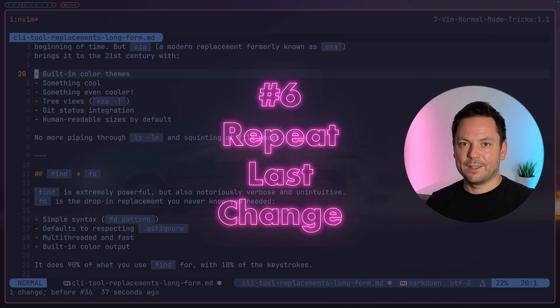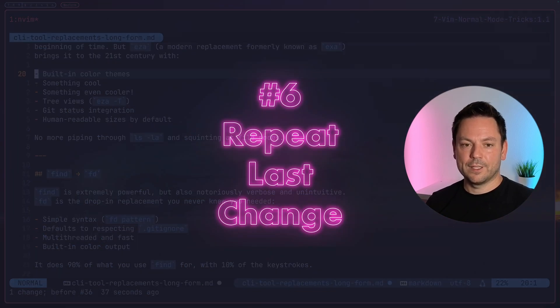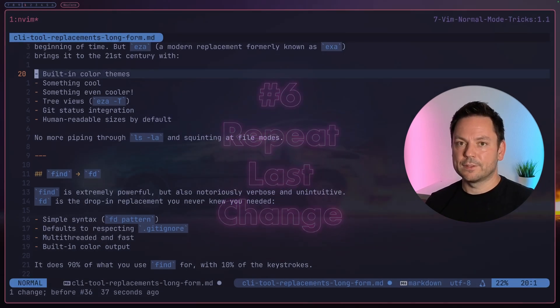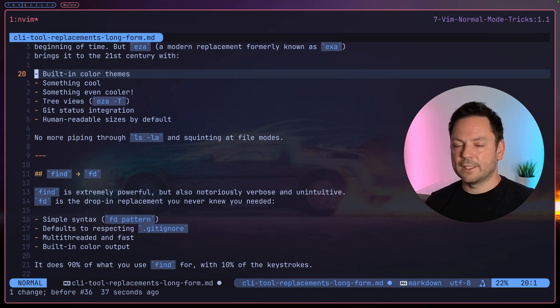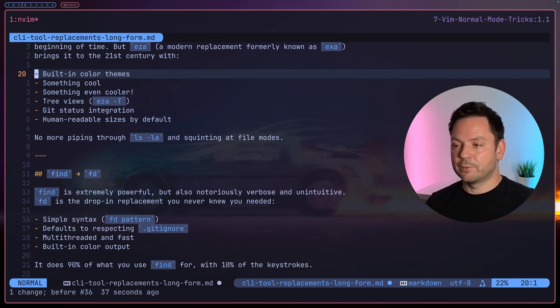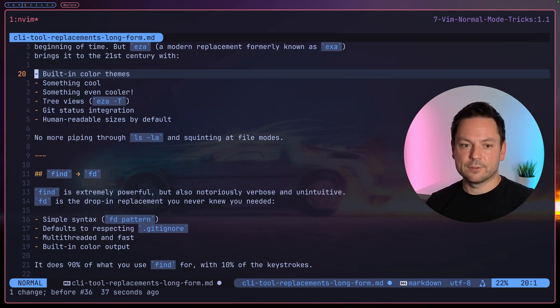So again, 'u' to undo something and 'Ctrl+R' to redo something you've just undone. Okay, so first of all I've undone some of the changes we did to this list here right now.